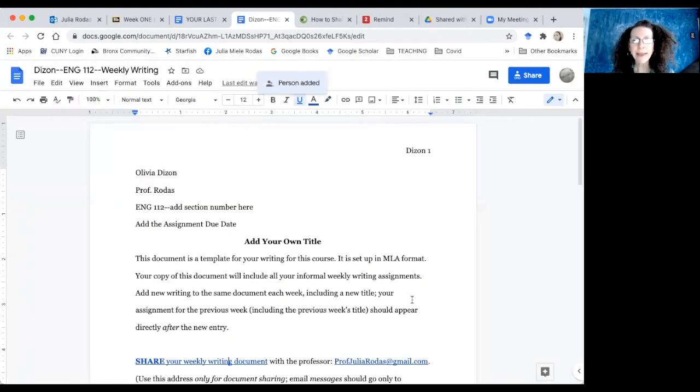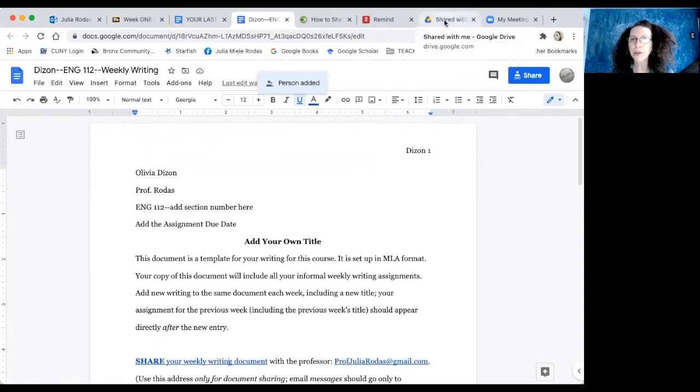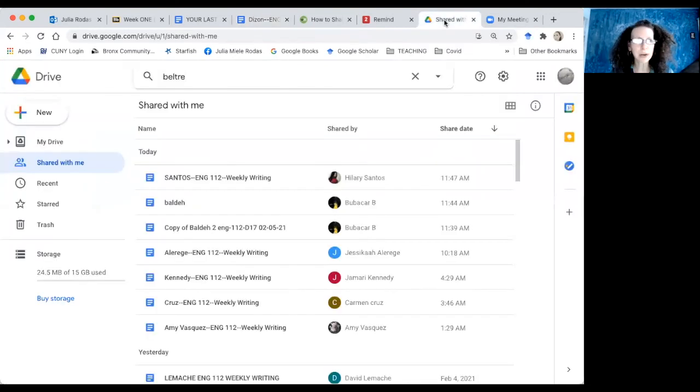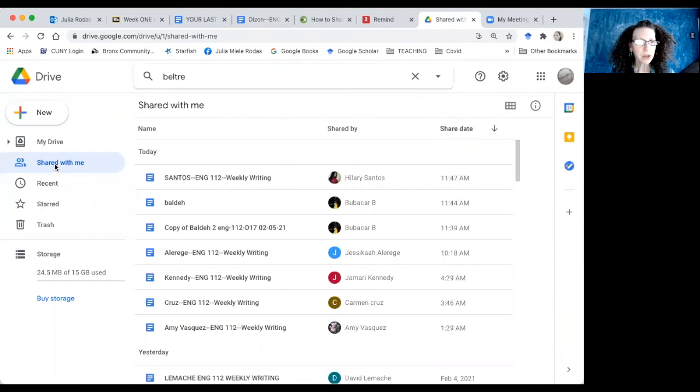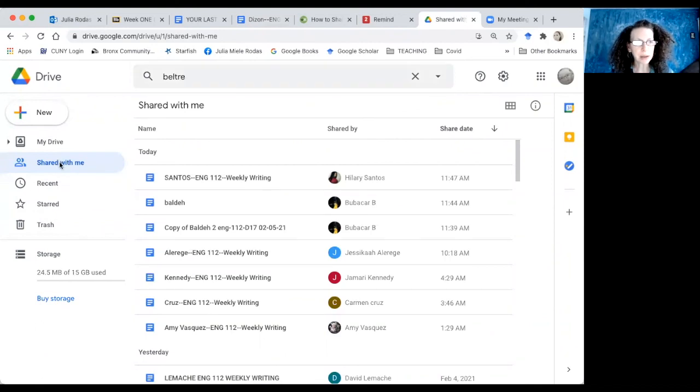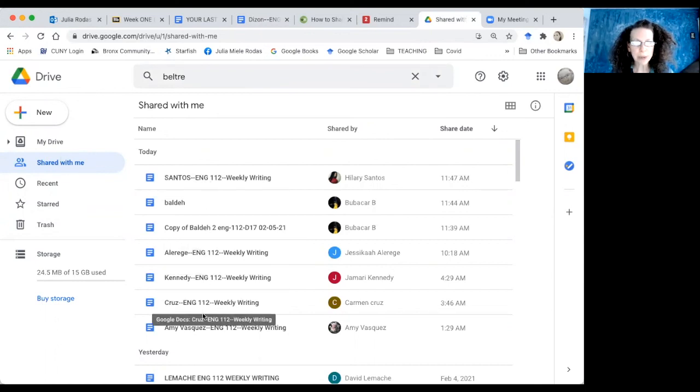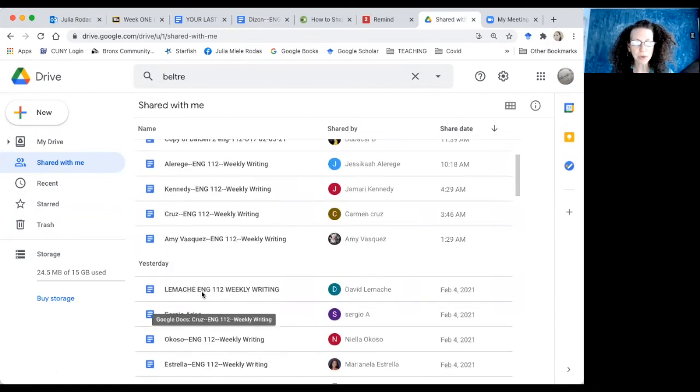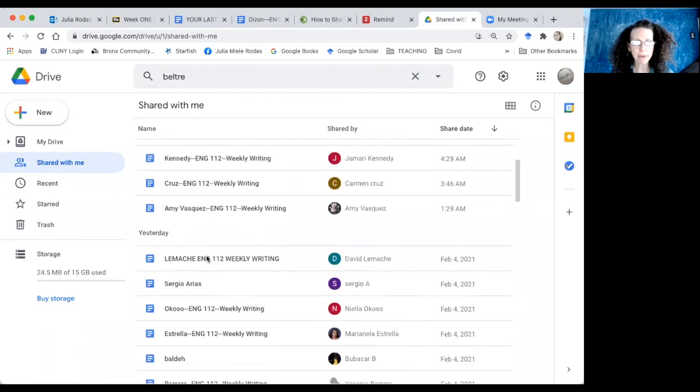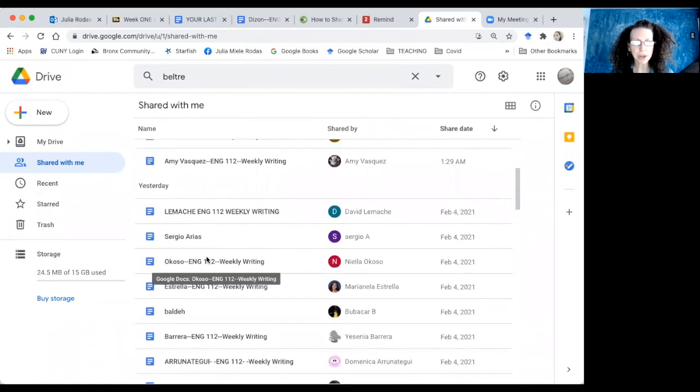And then when Julia looks in her folder, when she looks in this shared with me part of her drive, she's going to see all the people who have shared their writing.